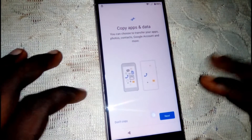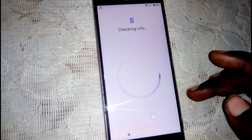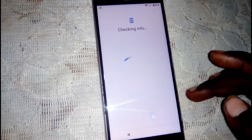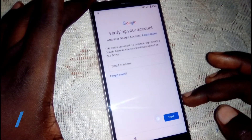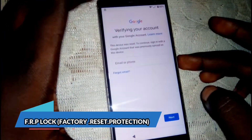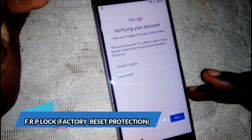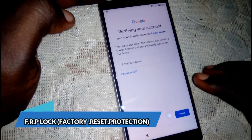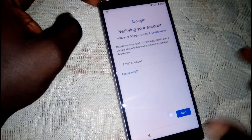As you can see right here, it has the previously used Gmail account where the user doesn't remember the Google account, so it needs to be verified using the last used Gmail account. I'm going to show you how to bypass this FRP lock.